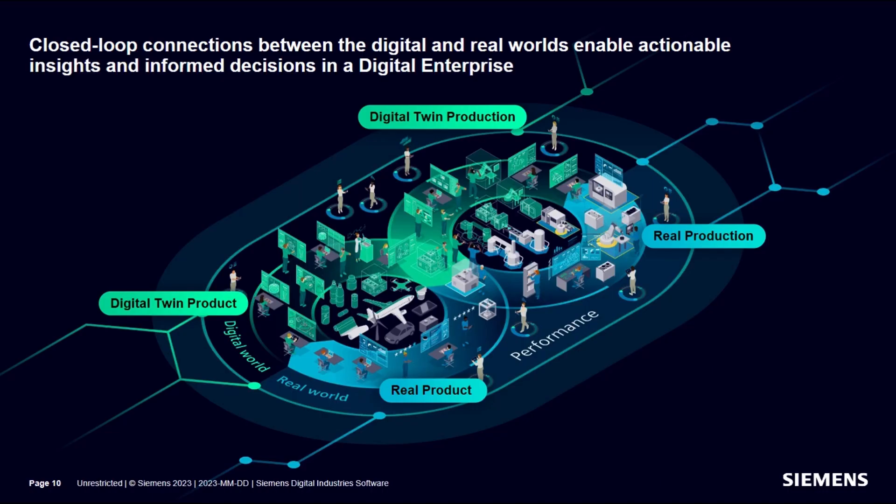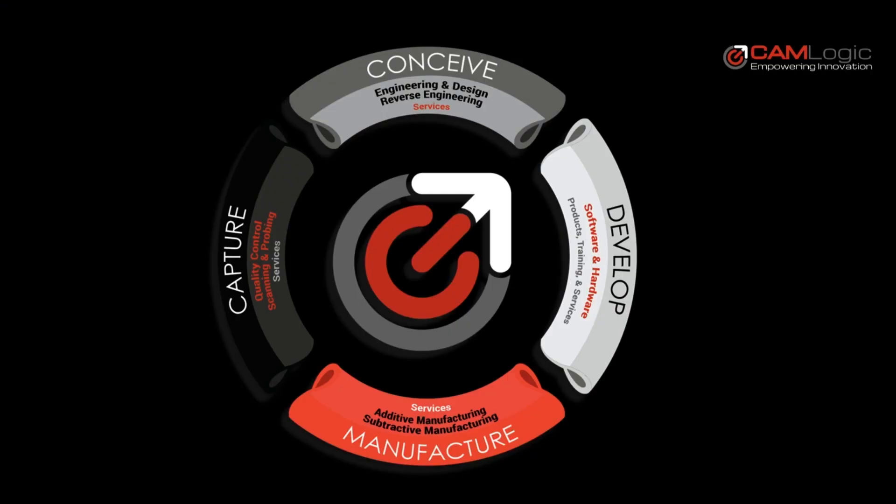NX is a powerful and customizable integrated solution that helps deliver better products faster and more efficiently as shown from this demonstration of primitive shapes from the realized shapes.